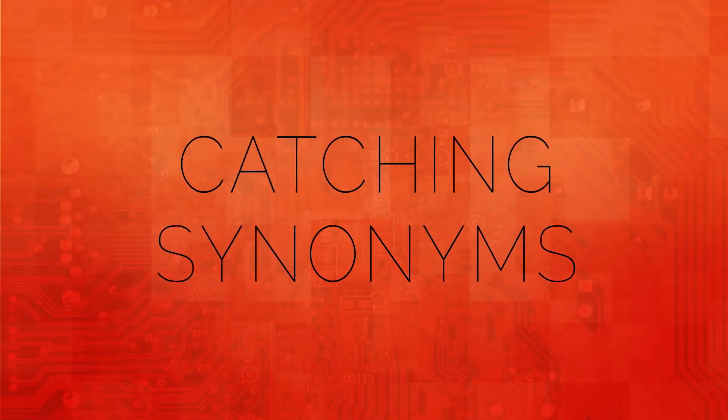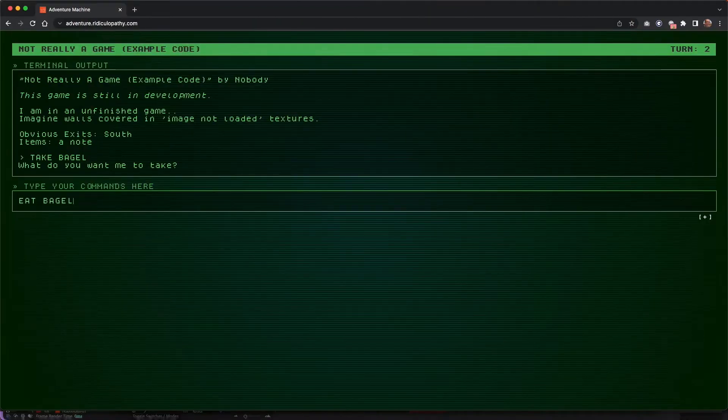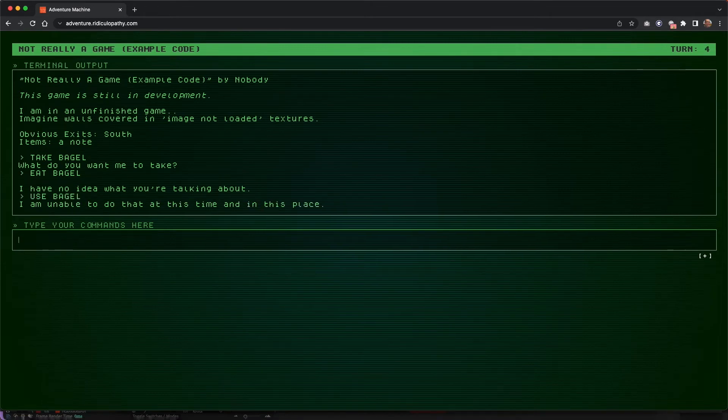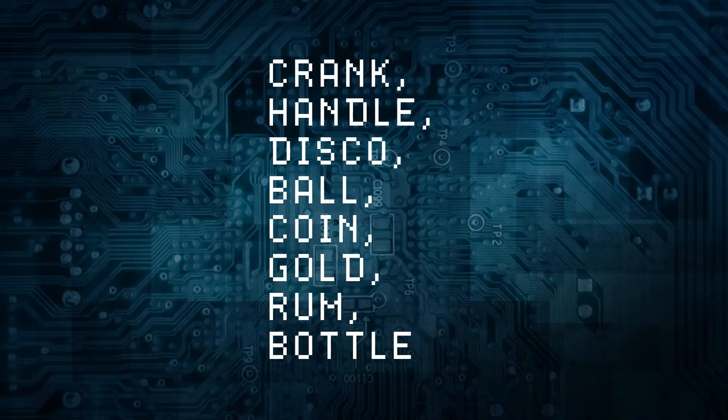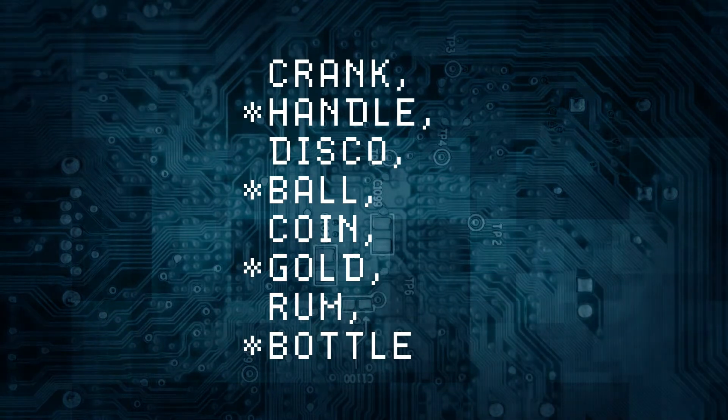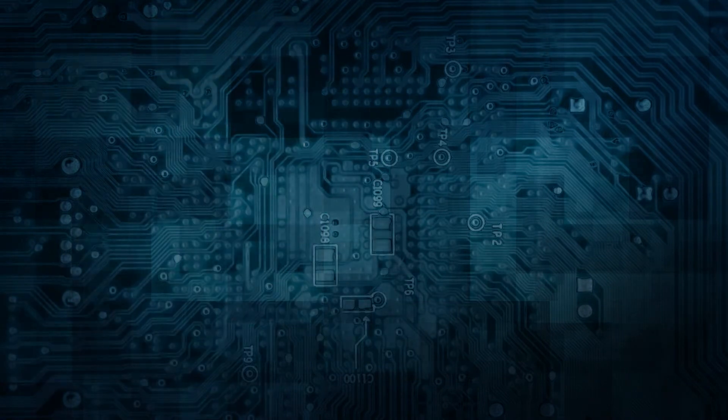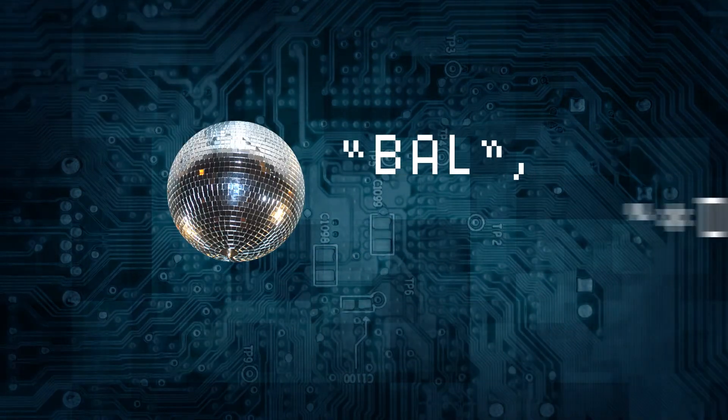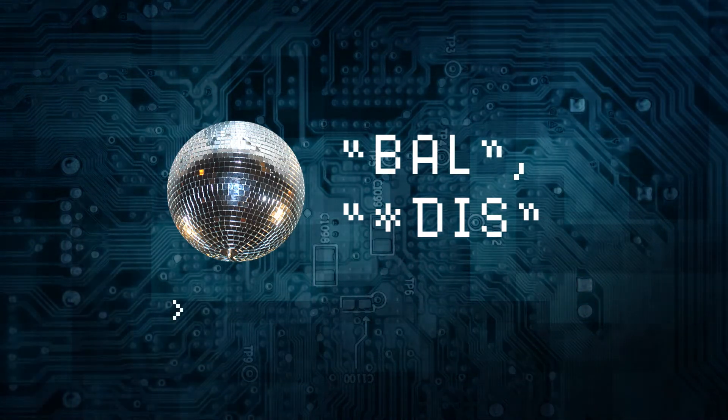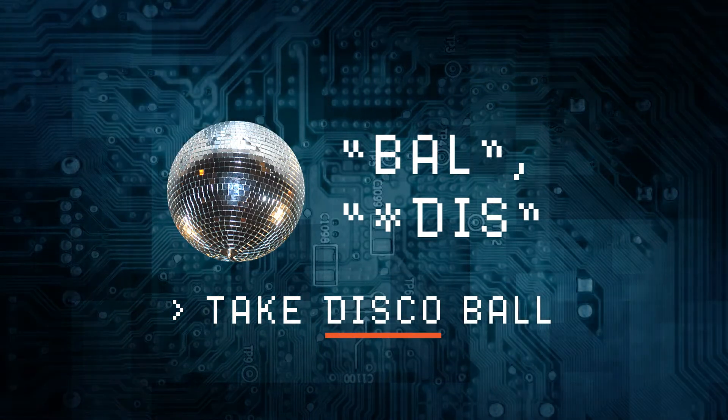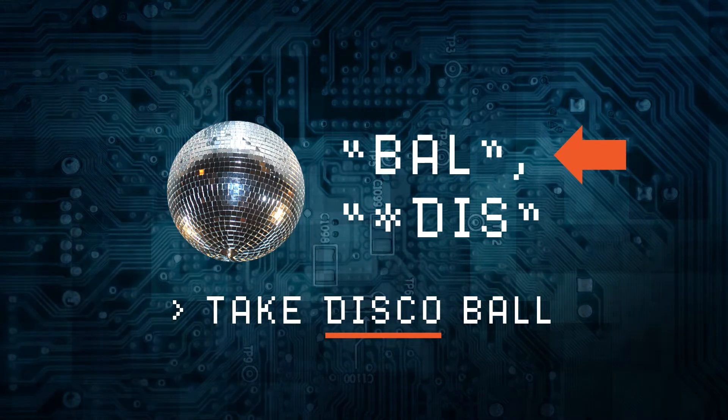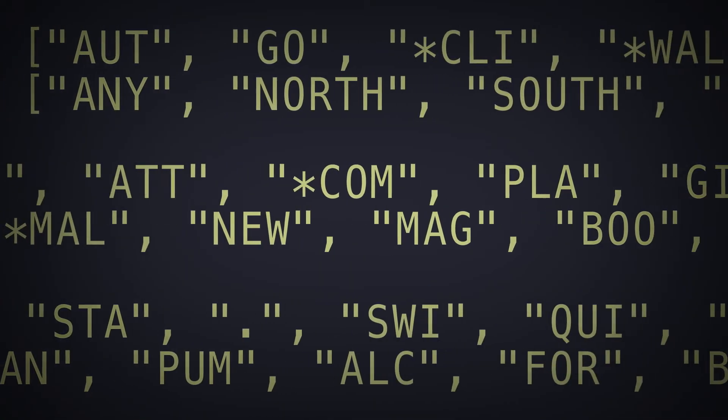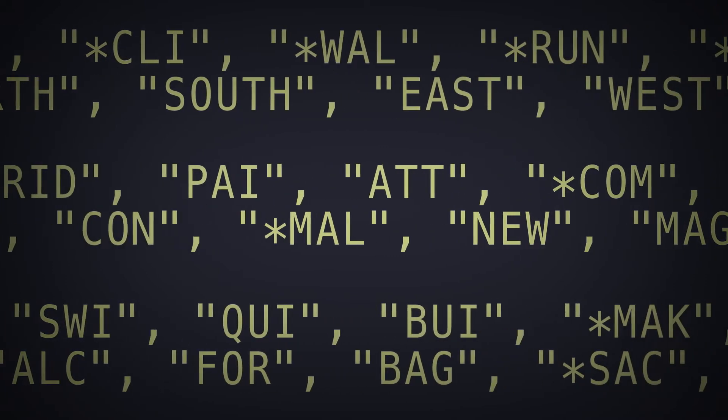One of the most frustrating things about text adventures for most people, including myself, is that you often have the right idea, but you aren't expressing it in the exact verb noun combination that the game wants. The original Adams engine had a nice technique for mitigating this. The list of verbs and nouns allowed for asterisks at the start of certain words to indicate that they are synonyms for an earlier word. For example, if you have a disco ball item in your game, the list of nouns could include B-A-L and asterisk D-I-S. If you try a command like take disco ball, the interpreter would pick up on disco as the noun and then, seeing the asterisk, would then fall back to ball.